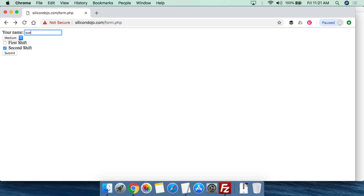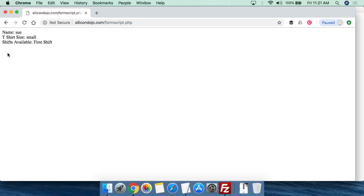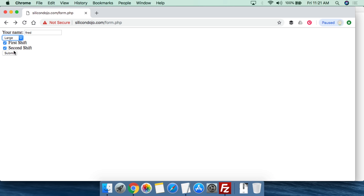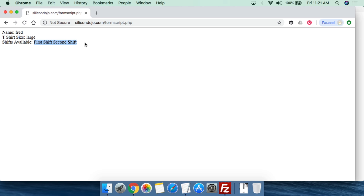Just to show it's all dynamic, we could say Sue, small, and first shift — then hit submit and see the results. It is important to understand I'm being very simple with this script. There are things like formatting you may have to think about — so if you select both first and second shift and hit submit, it looks a little bit ugly. This is the difference between having code that functions versus code that looks good. Right now, we're just going to try to keep it simple.